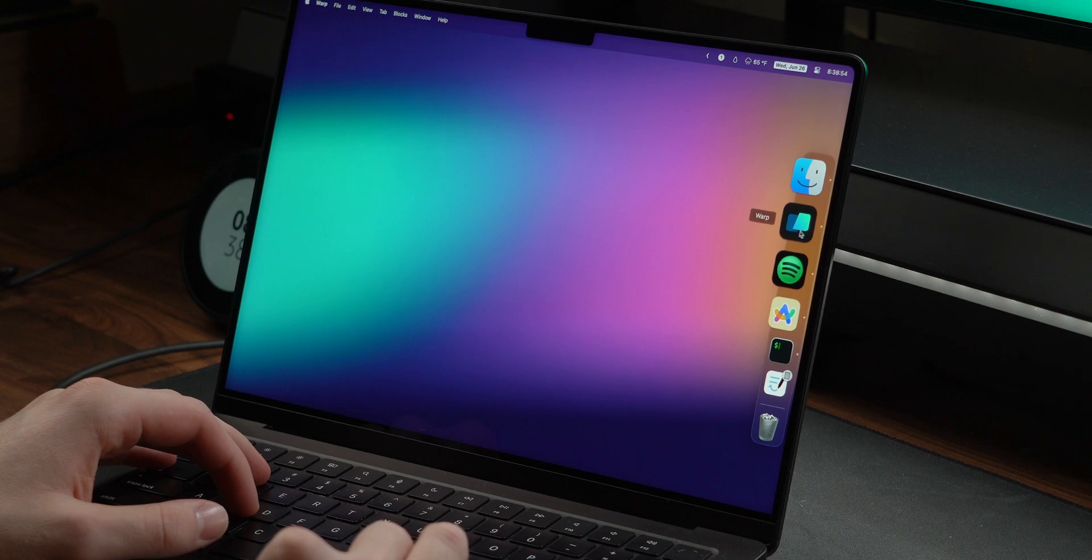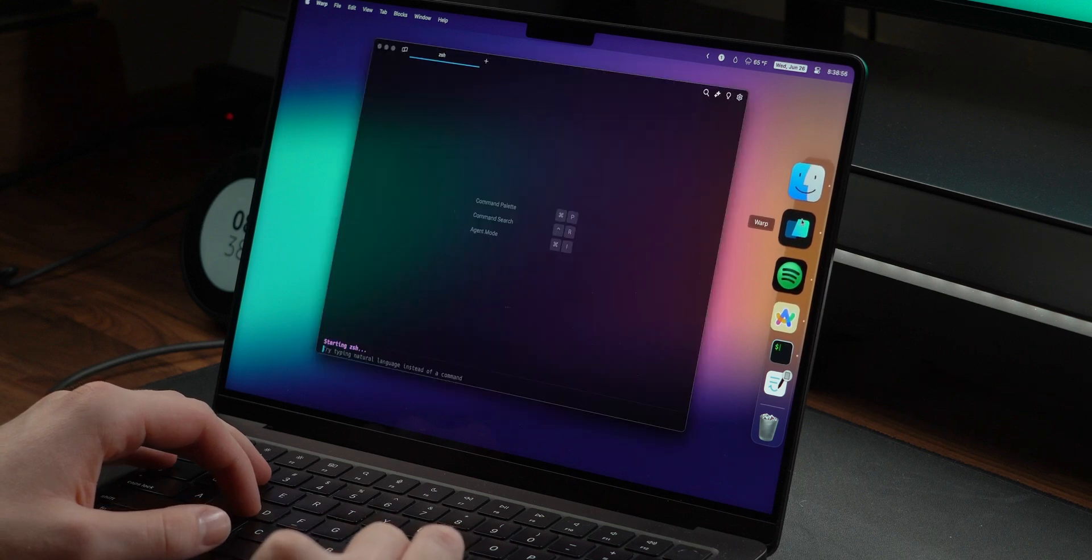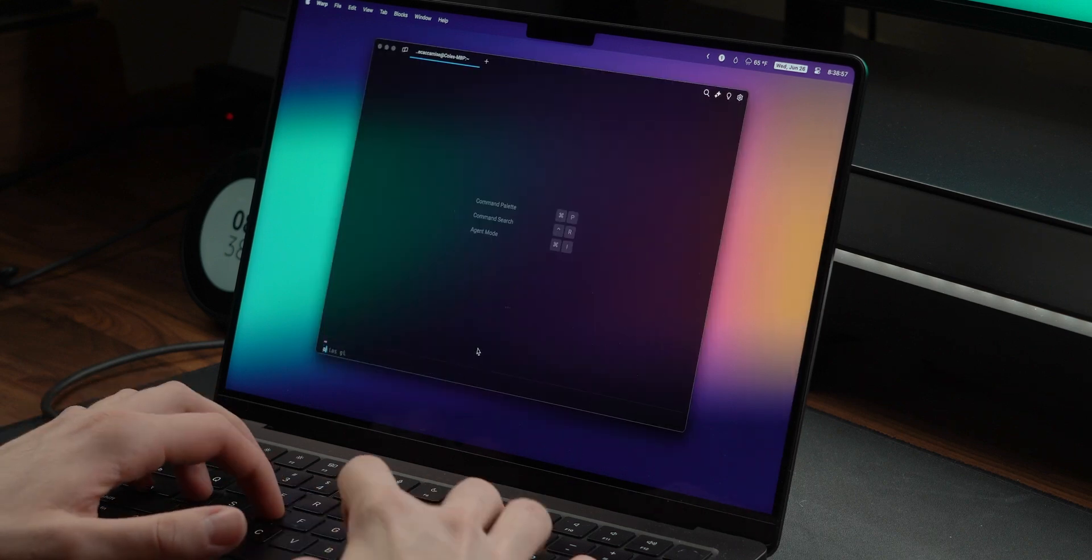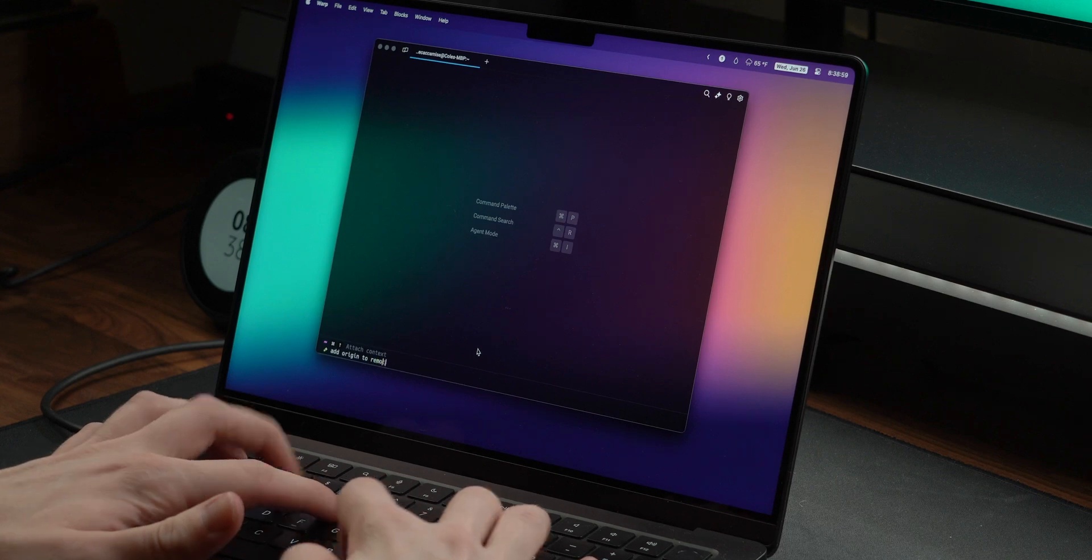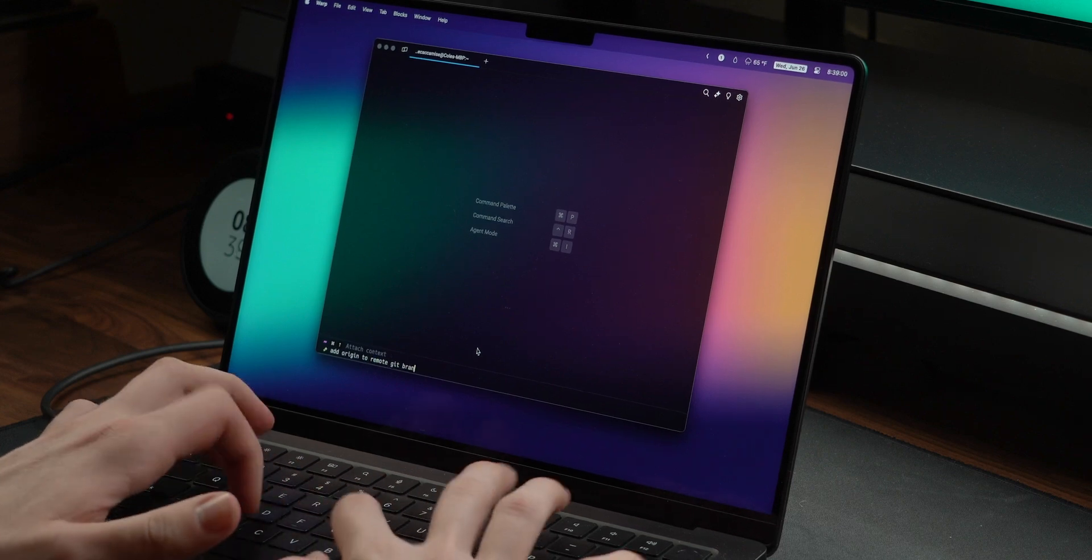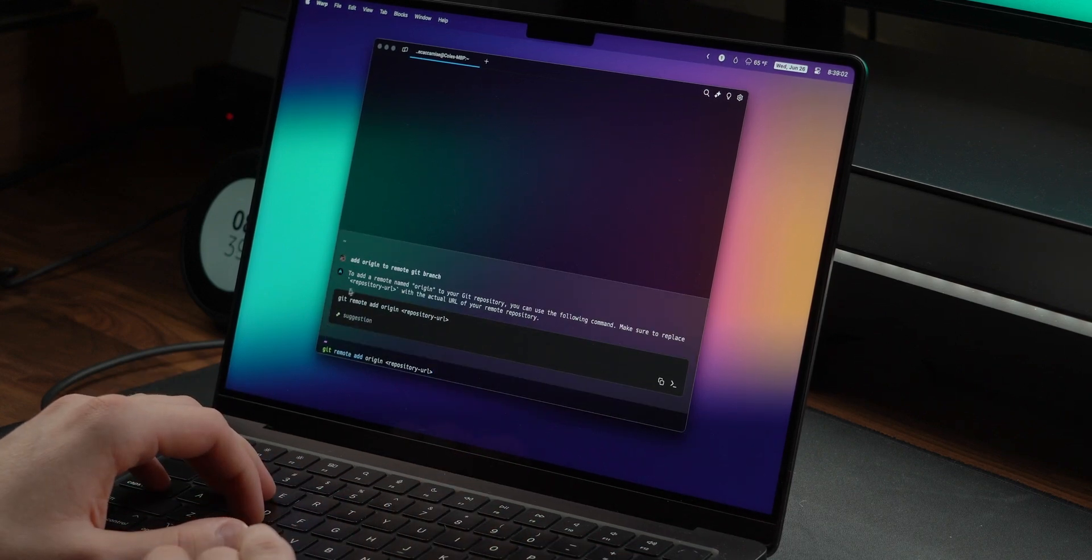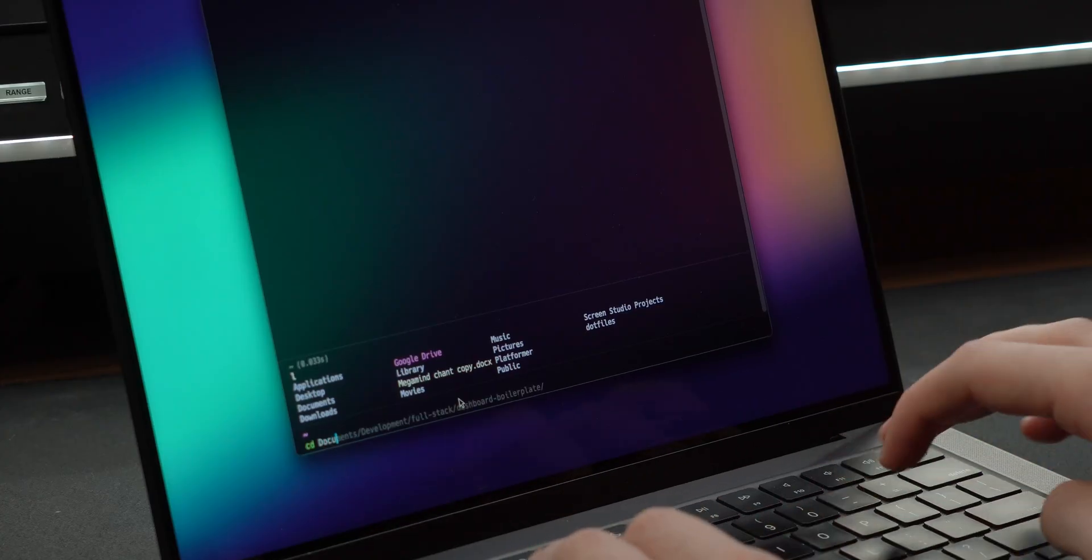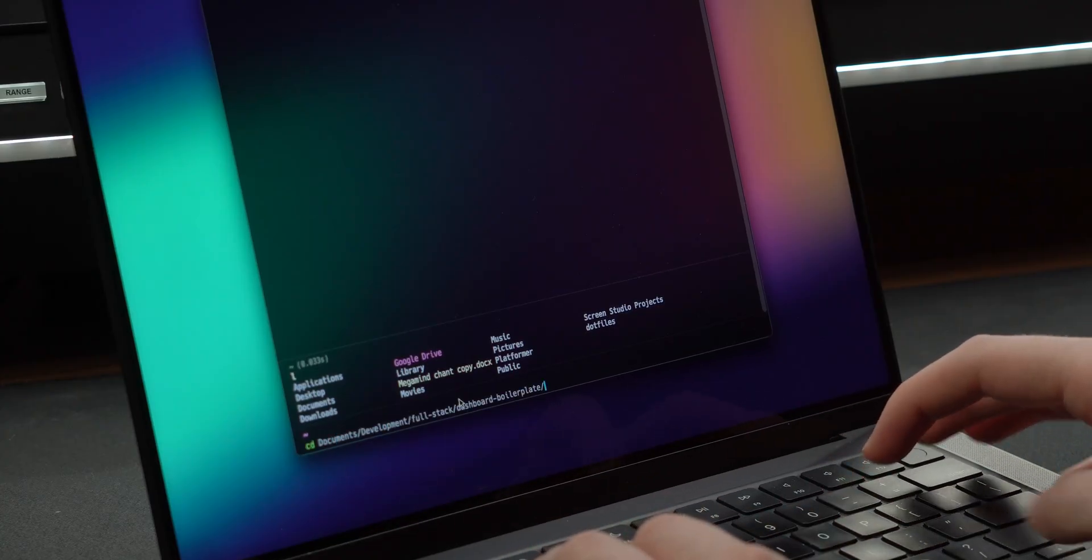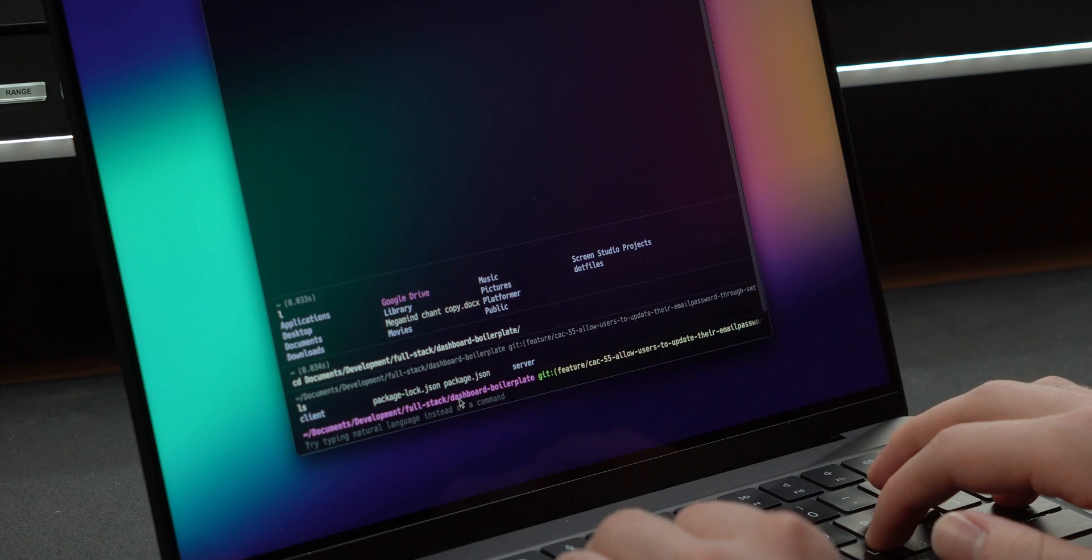Now, for my terminal, I used to use iTerm2, but recently switched over to Warp and really like it. It has AI built in, which is great if you forget certain commands. There's a whole chat tab, but simply typing natural language into the command line will generate an output. More often though, I get value from the smart auto completions, which are really convenient.